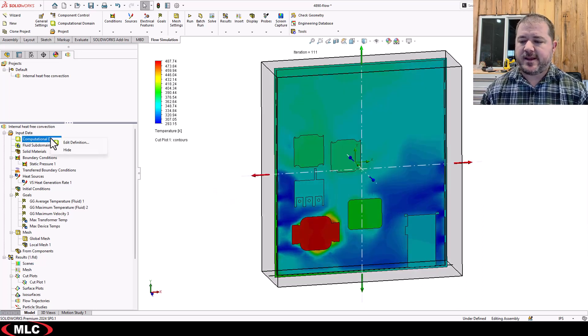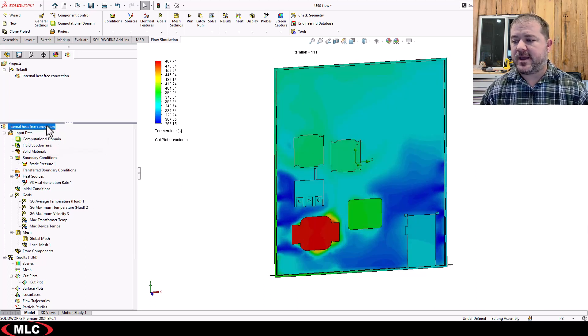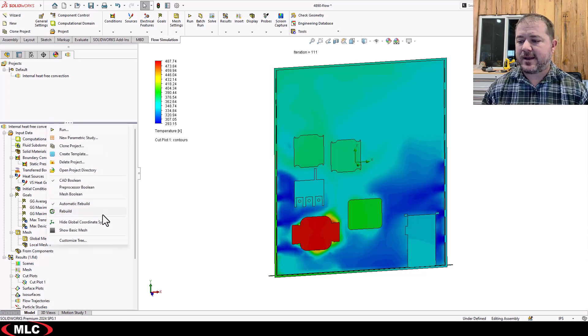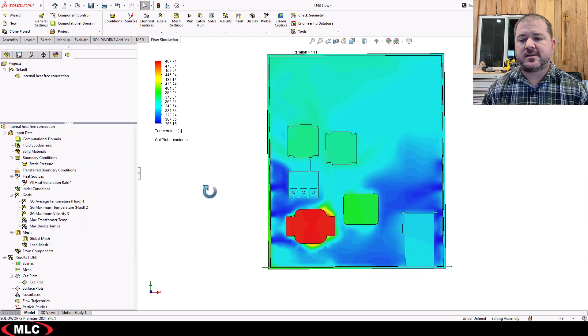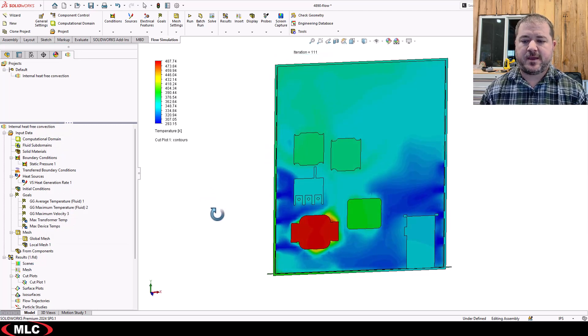A couple of things to clean up your view. I'm going to go ahead and hide my computational domain and hide my global coordinate system just to clean up the visuals. And so here we go.